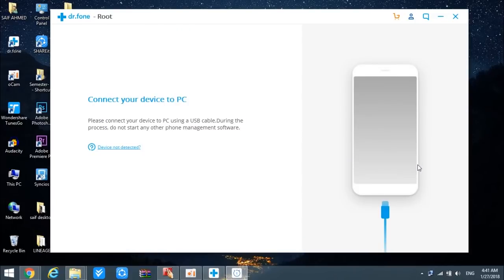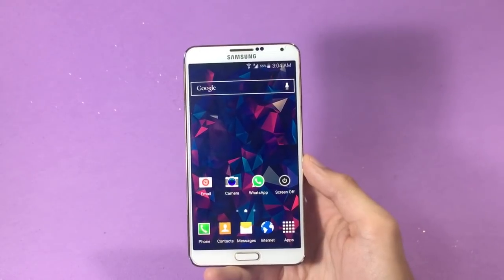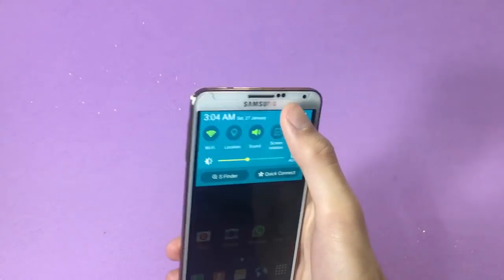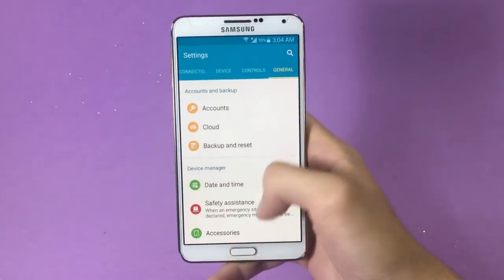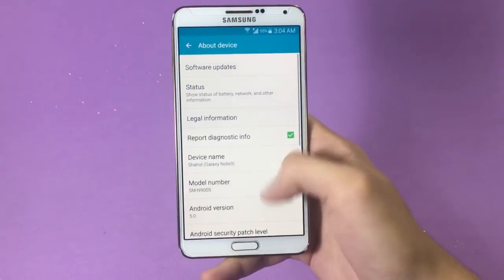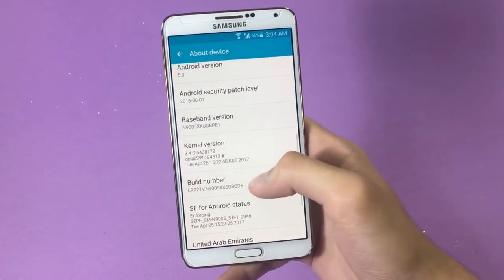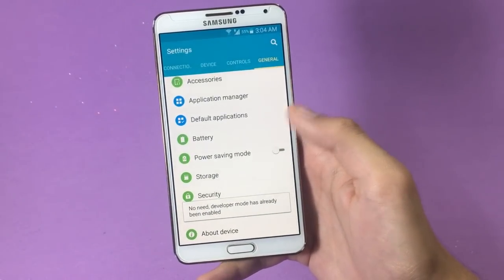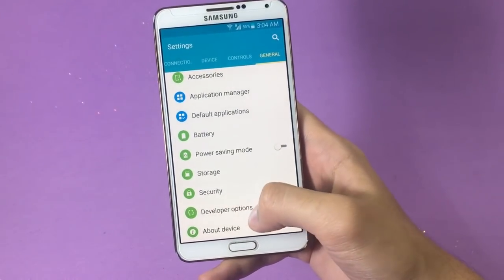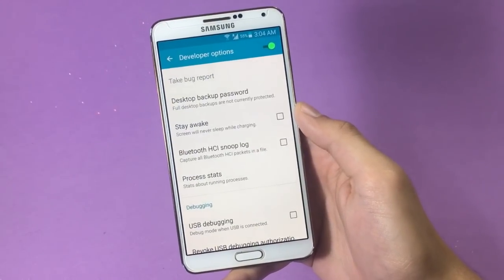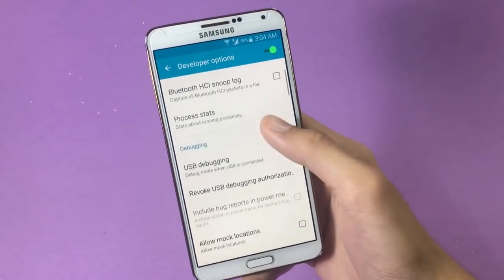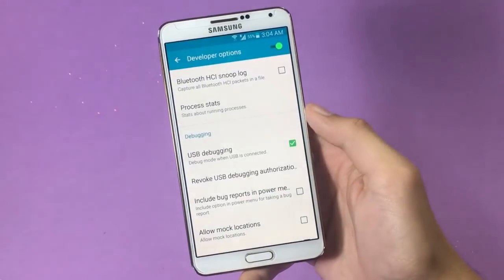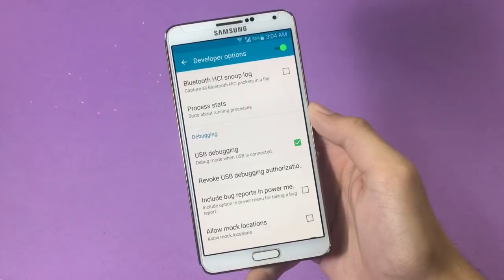After that you will be asked to connect your phone to PC. But before you connect your phone, there is one option you have to enable. Go inside Settings and move to About Device. Here you have to tap on Build Number seven times until you see that Developer Options have been enabled. Then go back and you will find Developer Options enabled. Get inside those settings and look for USB Debugging, then go ahead and enable it.